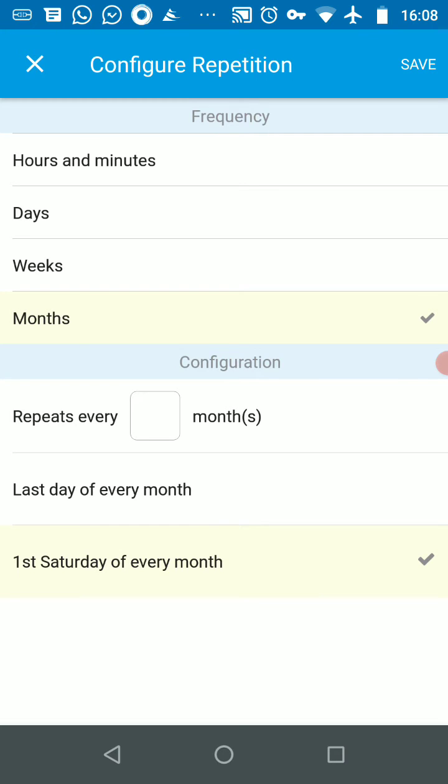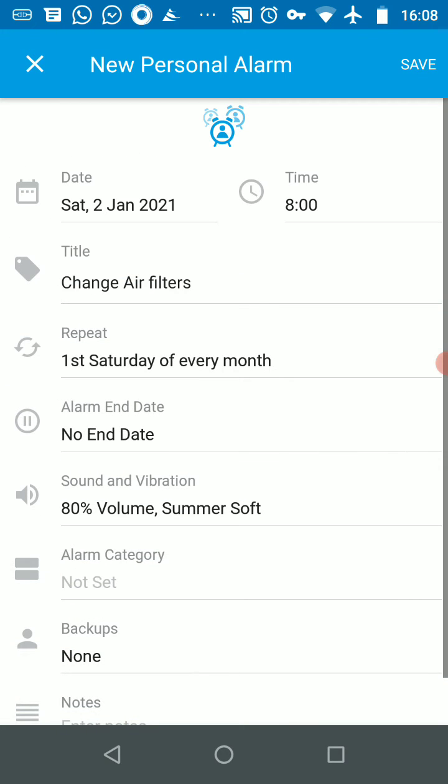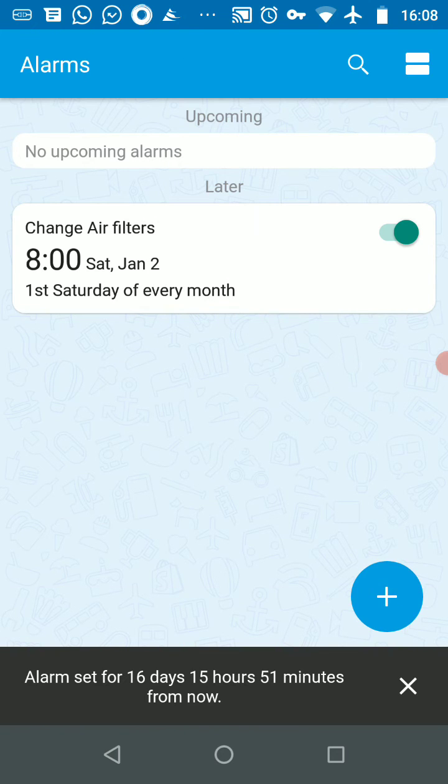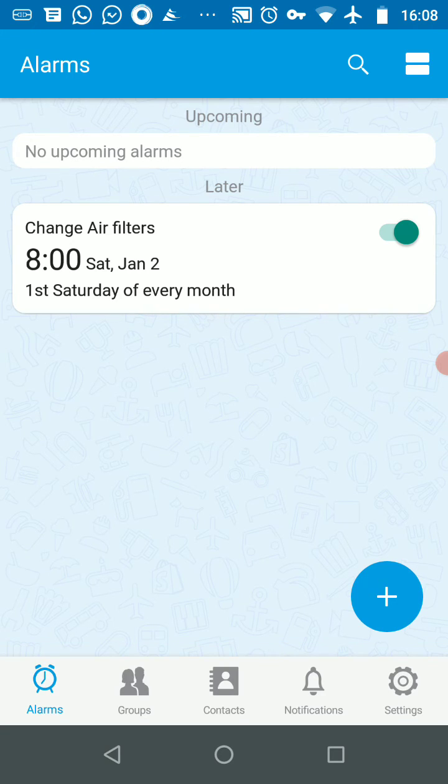So I click on that and I click on save. By default, it's going to repeat on the first Saturday of every month now. When I save it, you will see that the alarm is set for 8 a.m. and it's going to repeat on the first Saturday every month thereafter.